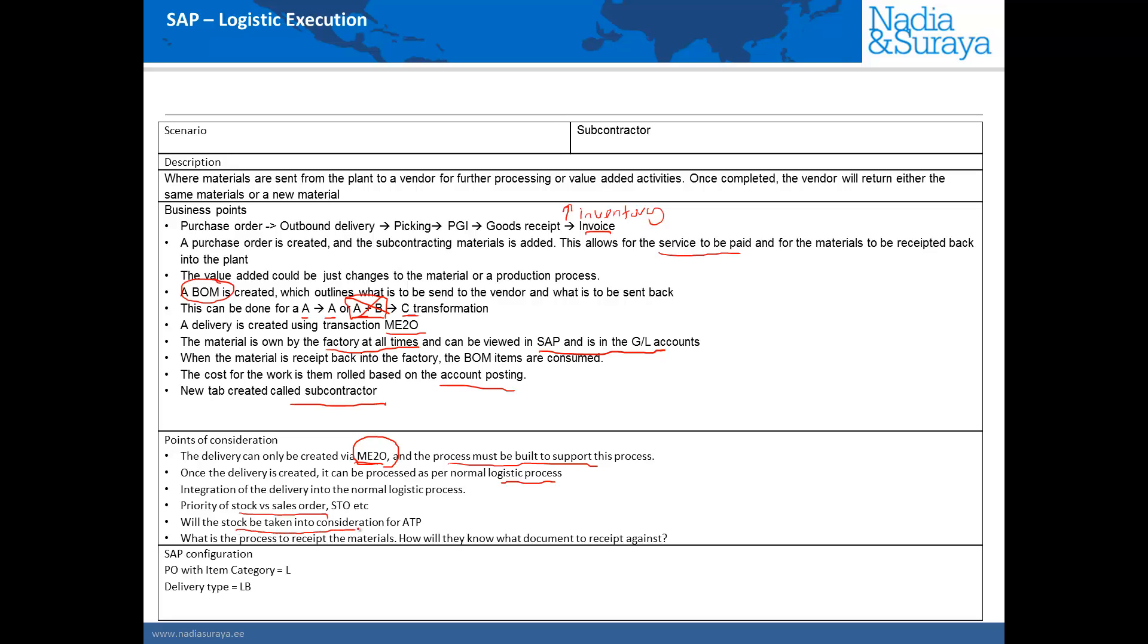The next issue is whether the stock at the vendor site should be taken into account when doing an ATP check. The primary driver for this is how long it takes for the vendor to deliver that material back to you, how long does a transformation take. If the transformation takes quite a long time you may not want to include it in ATP.